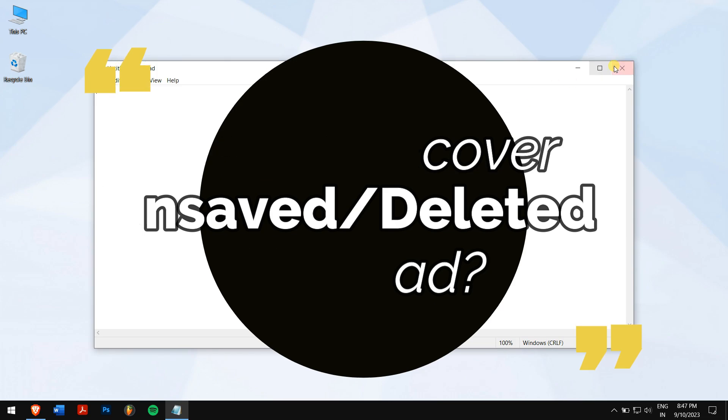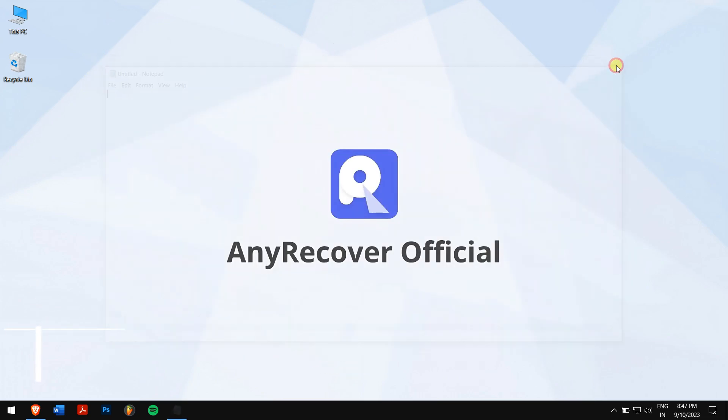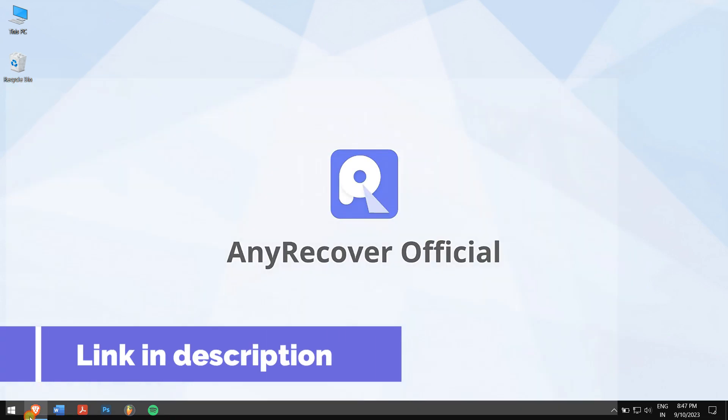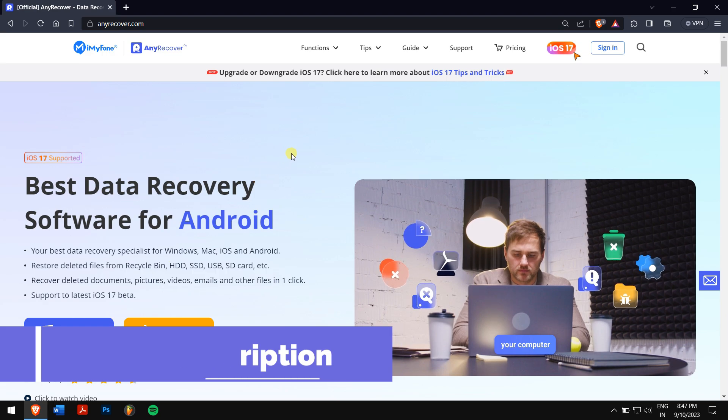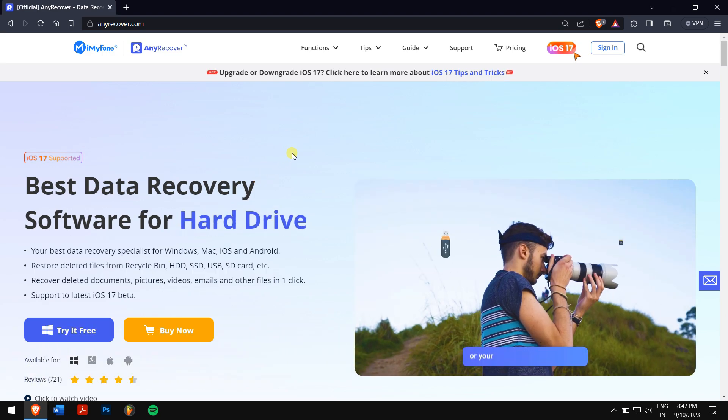If the notepad was permanently deleted, we offer a tool in the description box to rescue it. So without any further delay, let's move ahead with the video.